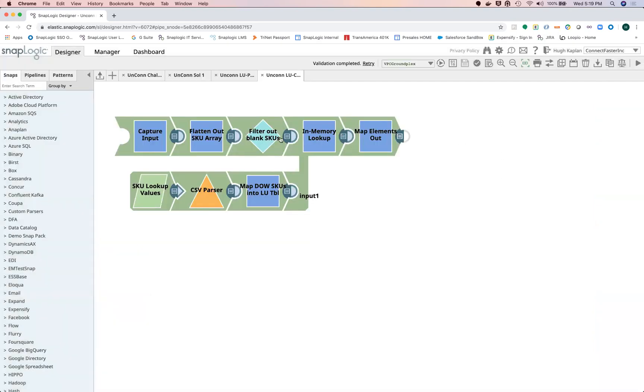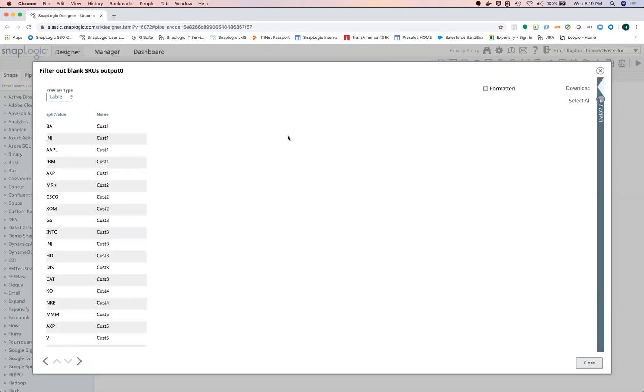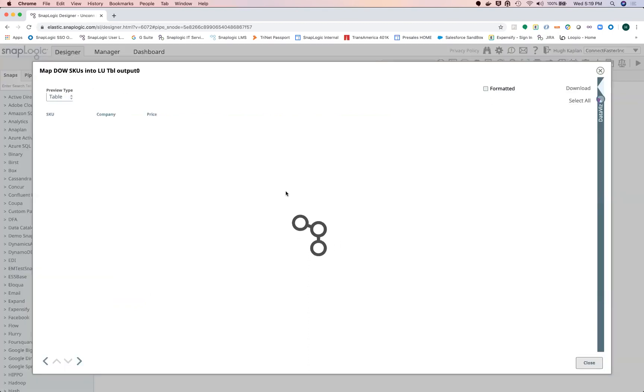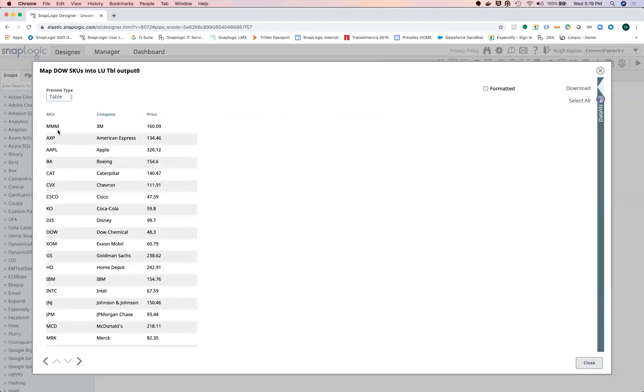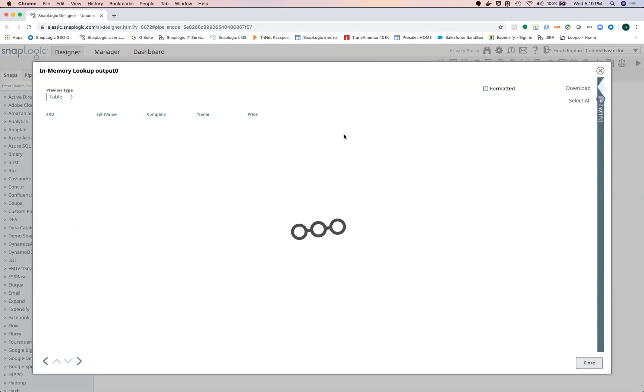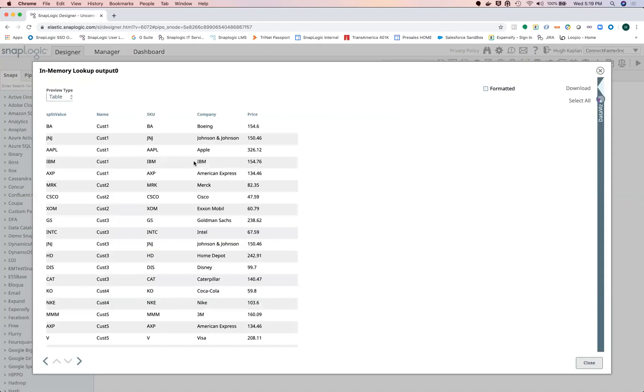So what I do next is filter out the blank SKUs. Then from there I perform the lookup, and this is where I load the lookup table with the SKUs and the company name and the price.